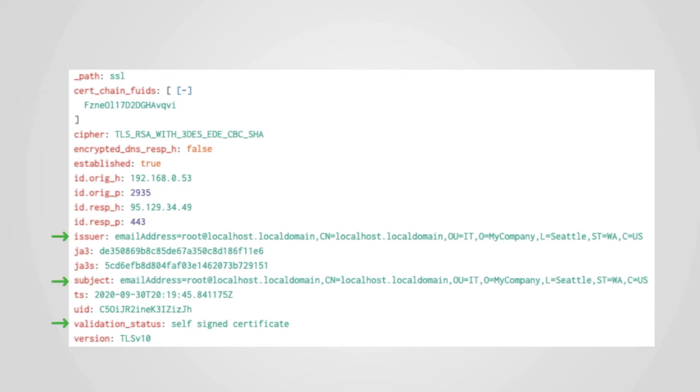The certificate information in the SSL log can help a hunter look for anomalous behavior. For example, here we can see that a self-signed certificate was used, and that the details of the certificate and the signing authority both look fake and highly suspect.